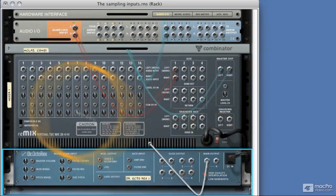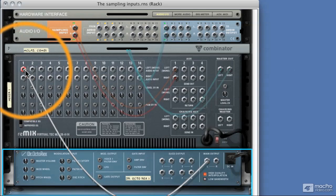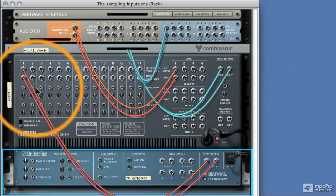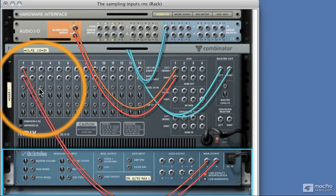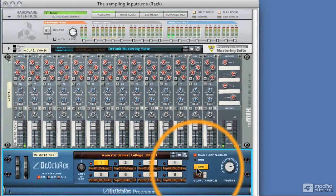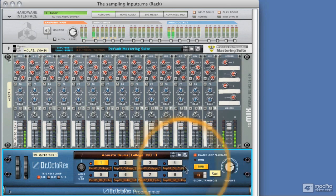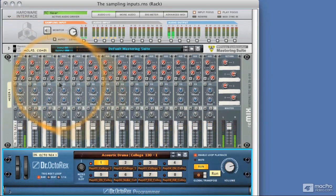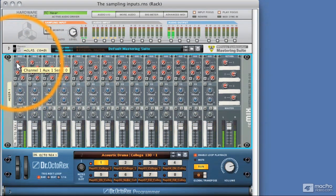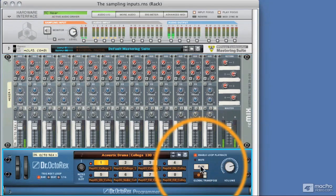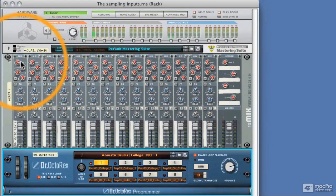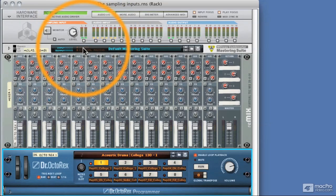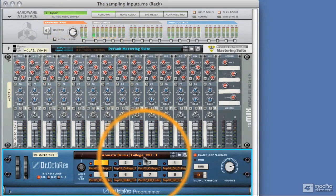And let's take this Dr. Octo Rex into one and two of the mixer, and flip it round. Now you can hear that playing. And you can see, as I turned up the auxiliary one, we're starting to see input into the sampling input area.